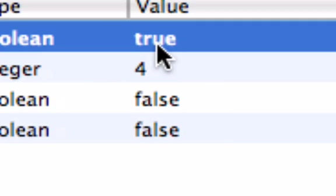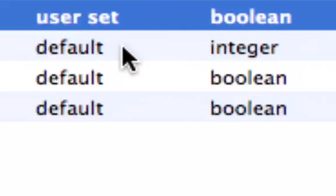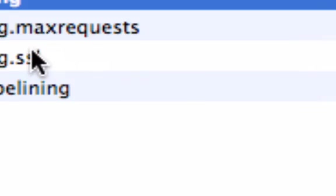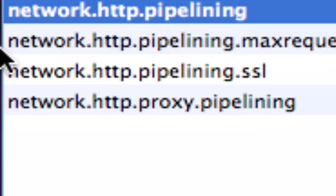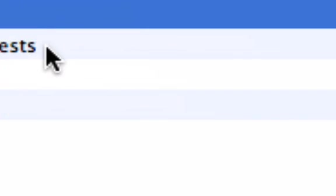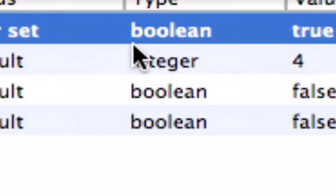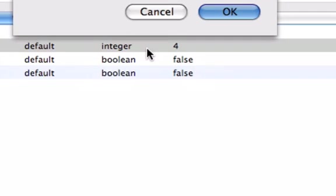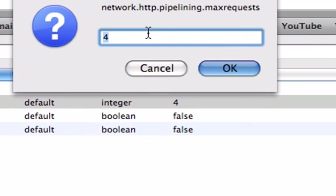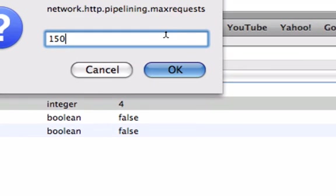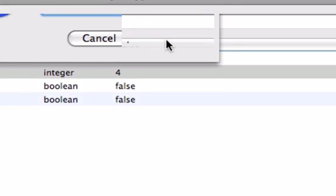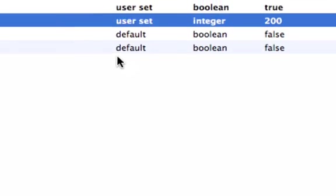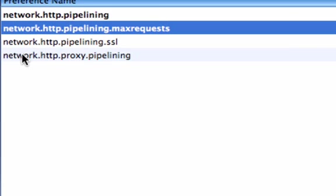You want to double-click the one below it that says network.http.pipelining.maxrequests. Double-click that - let's say it's four. What you want to do is put it to whichever number you want. I always do 150, but I'll do 200. That just makes it faster.